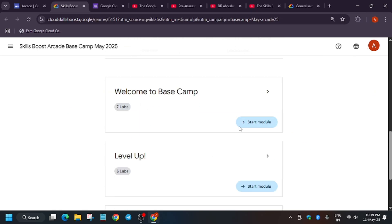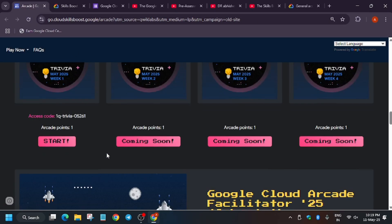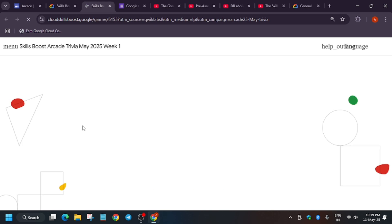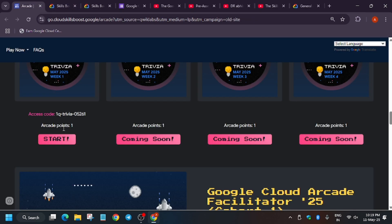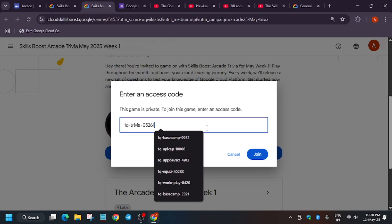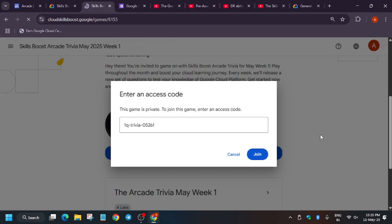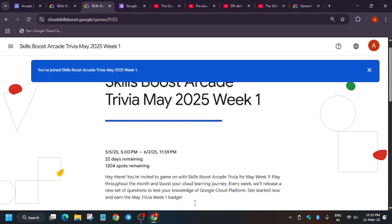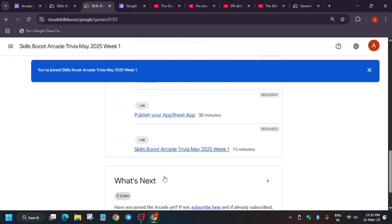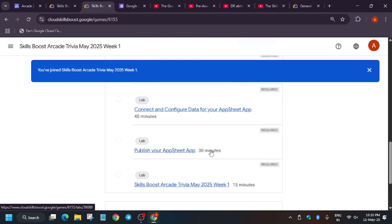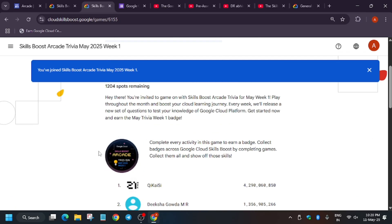To join a game, copy the access code from the game listing, then click on Start and enter the code to join. Make sure there is no extra space in the code. You'll get a pop-up confirming you have joined the game. Then you have to complete the labs within that game. Once you've completed all the labs, you'll earn a badge worth one arcade point.